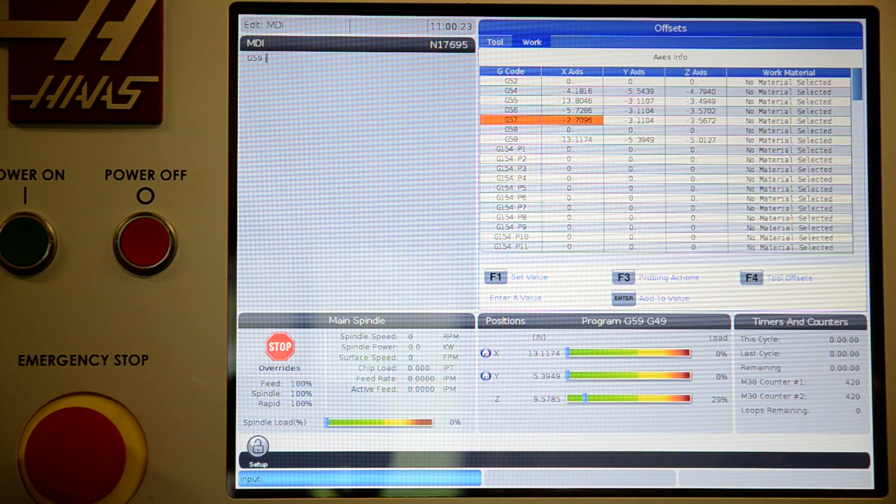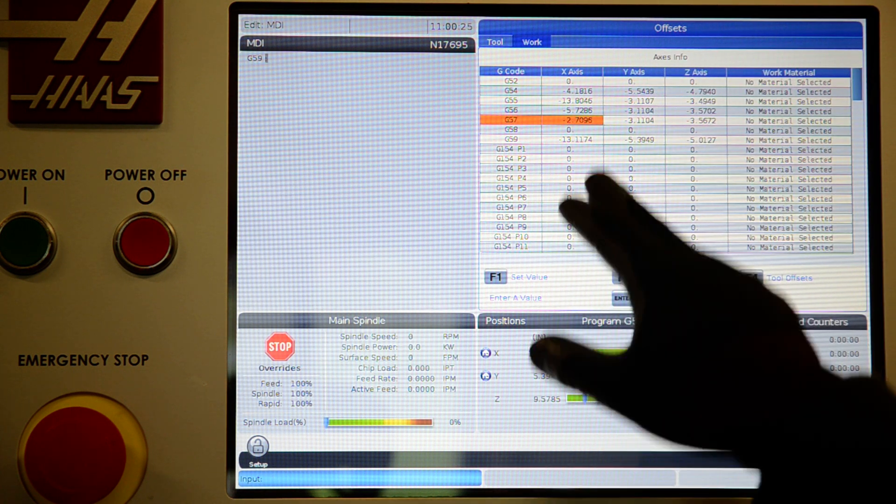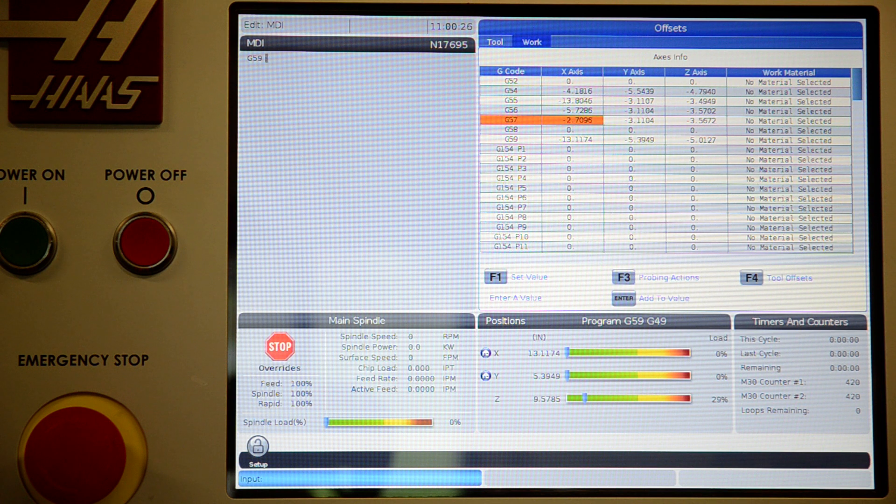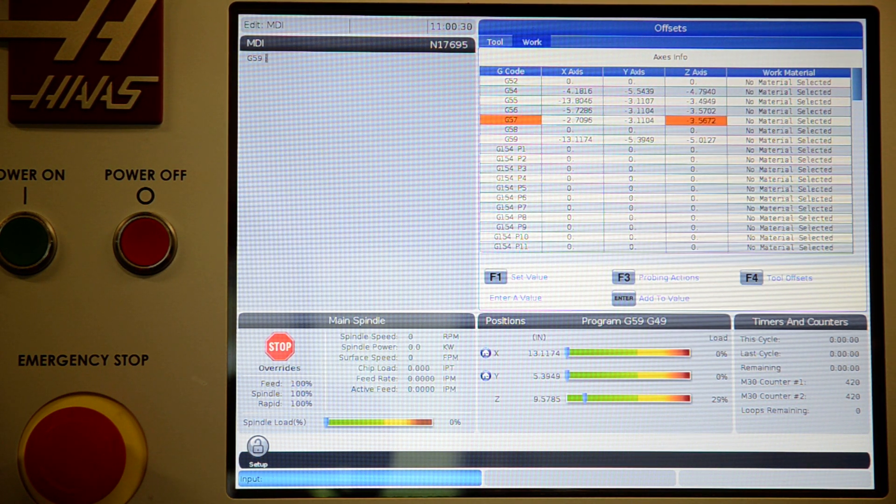Set your zero, set the zero out of your Hymer, and to set this correctly, you hit part zero set on X, Y, and Z.